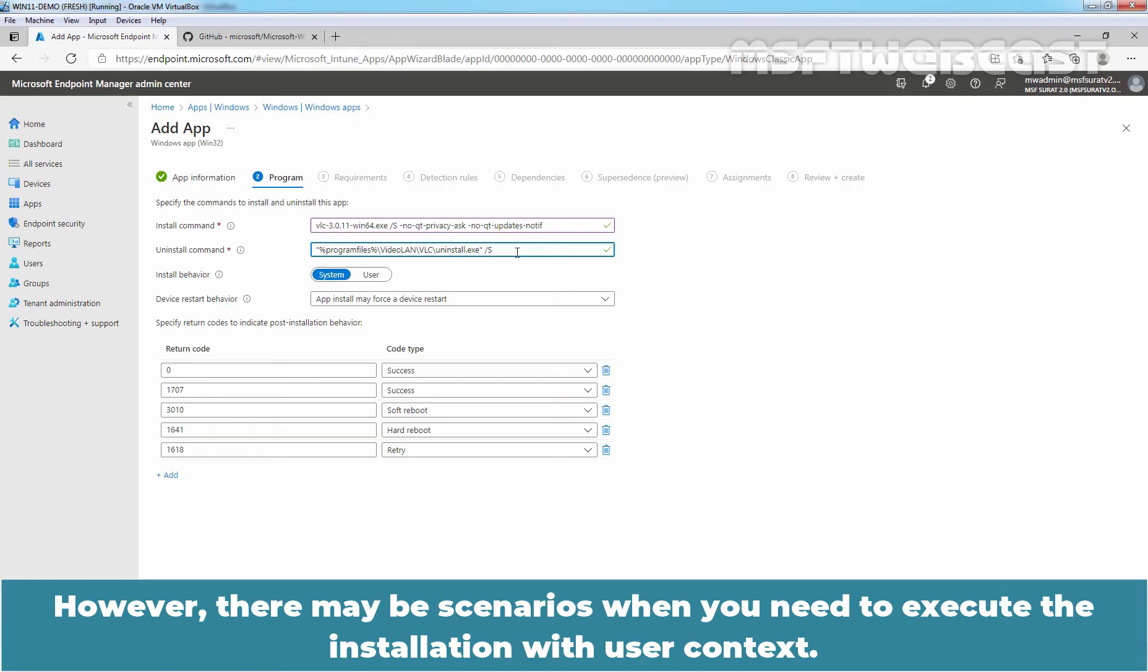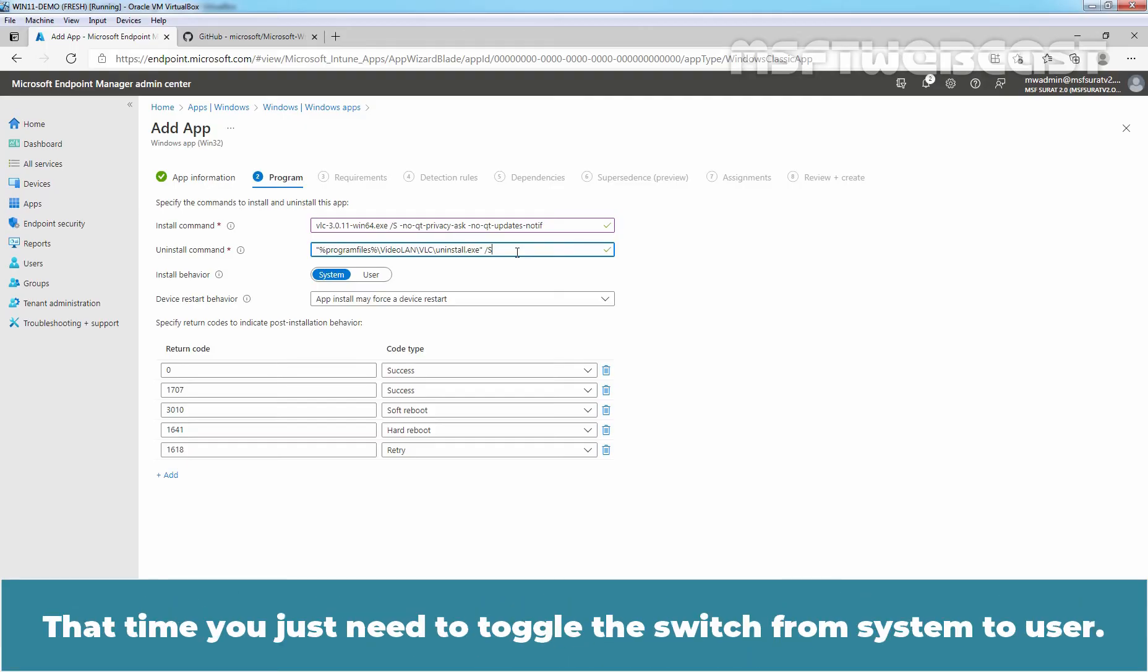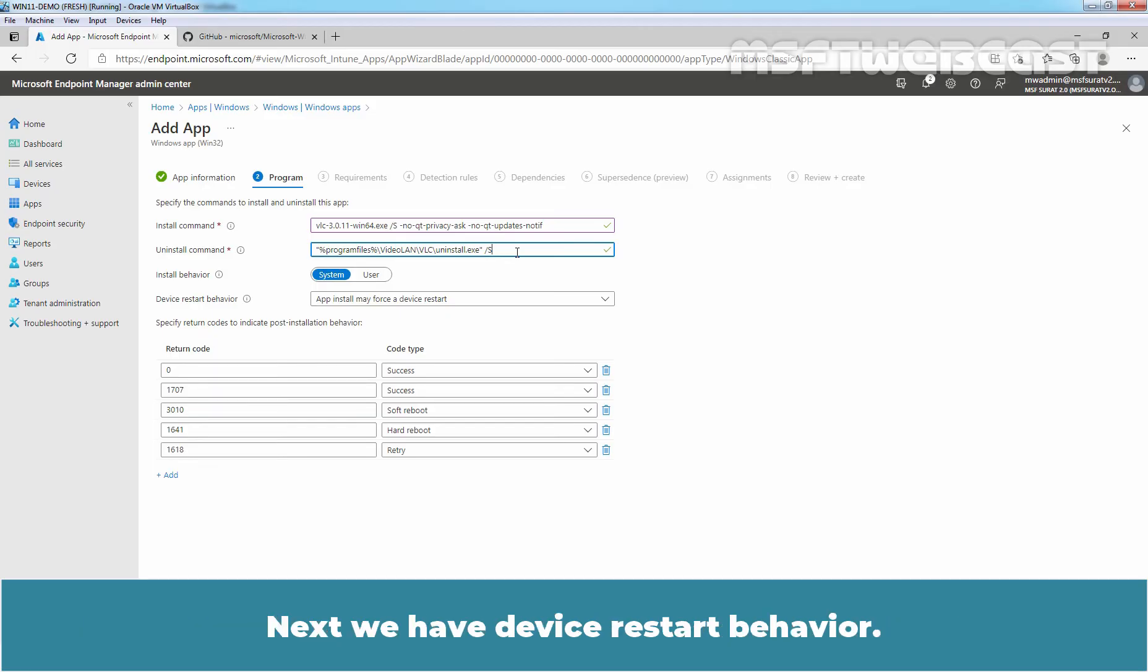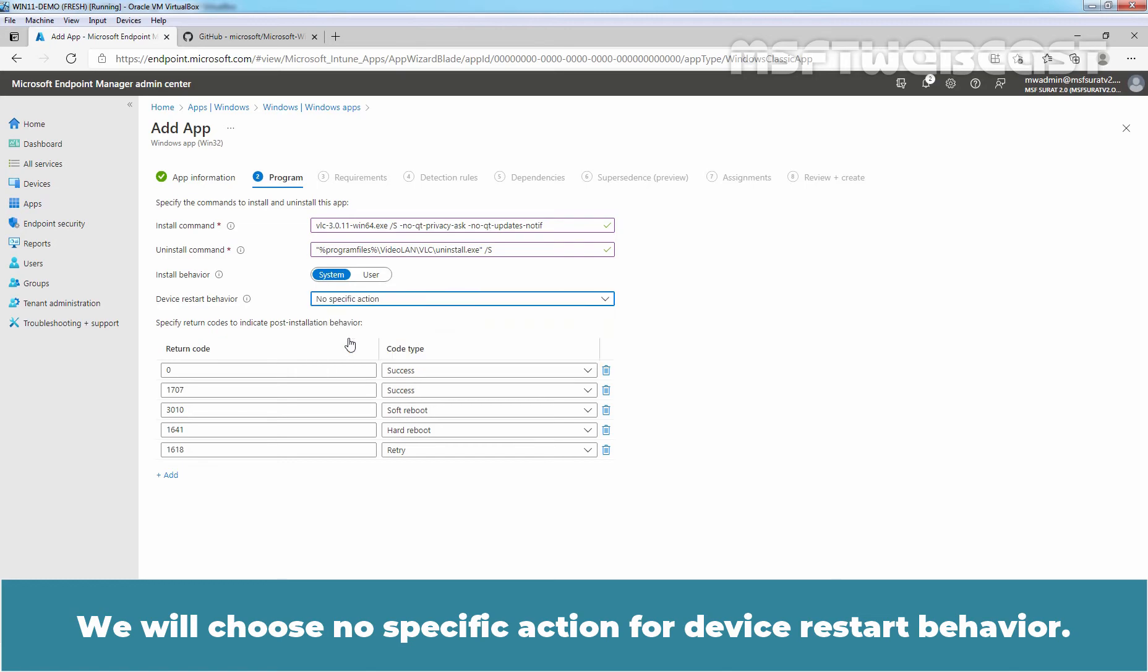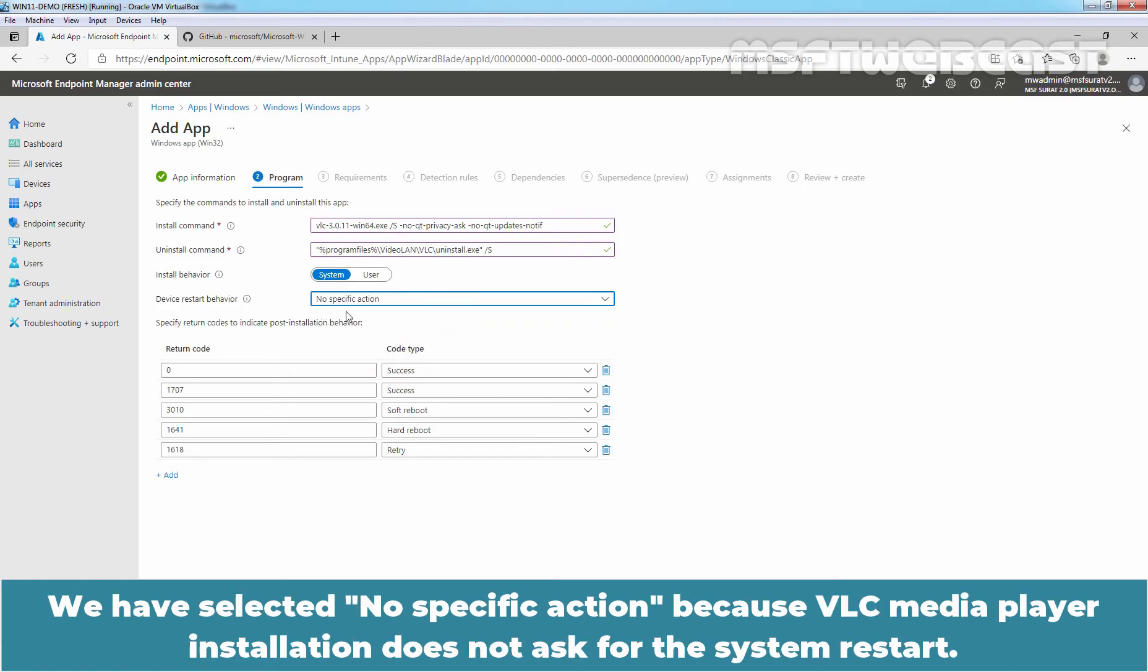However, there may be scenarios when you need to execute the installation with user context. That time, you just need to toggle the switch from system to user. Next, we have device restart behavior. We will choose no specific action for device restart behavior. We have selected no specific action because VLC media player installation doesn't ask for the system restart.